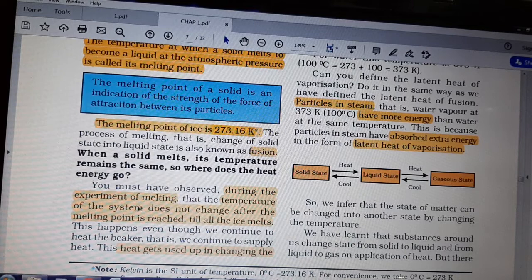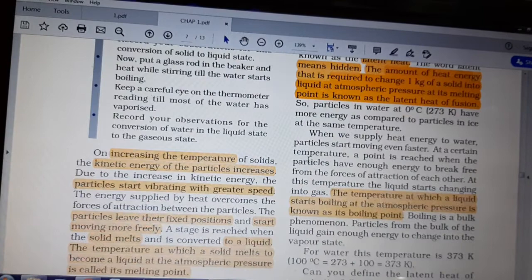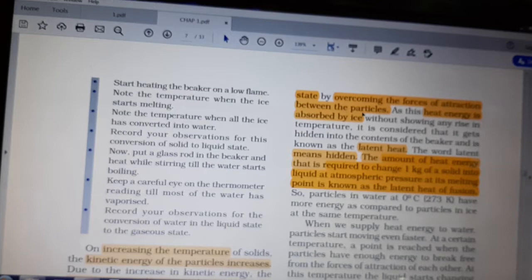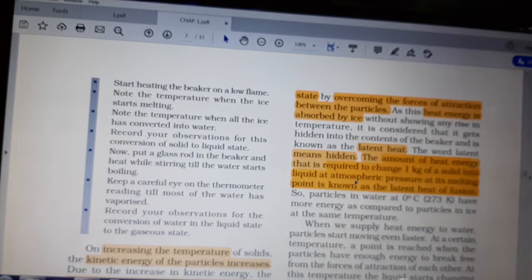You must have observed during the experiment of melting: the temperature of the system does not change after the melting point is reached, till all the ice melts. The heat gets used in changing the state by overcoming the forces of attraction between the particles. The particles in the ice cube have a force of attraction between them; to move them apart, they become water. That heat is used to melt the ice cubes. Since this heat energy is absorbed by the ice without showing any rise in temperature, it is considered as latent heat. Latent means hidden.